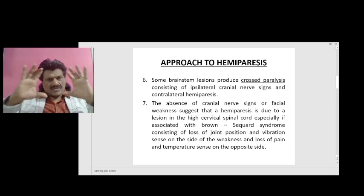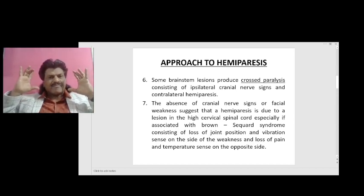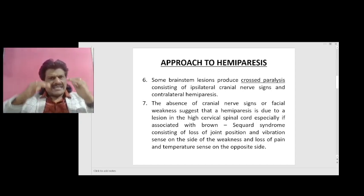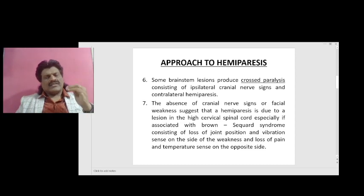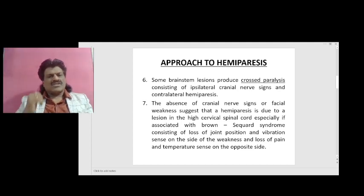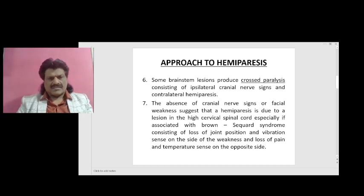So in Brown-Séquard syndrome there is loss of position, joint and vibration sense on the same side along with weakness, and loss of pain and temperature sense on the opposite side. If the cranial nerves are affected, the lesion is in the midbrain, pons or medulla oblongata; but if cranial nerves are spared, the lesion is in the high cervical spinal cord, especially if associated with Brown-Séquard syndrome.